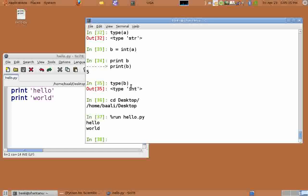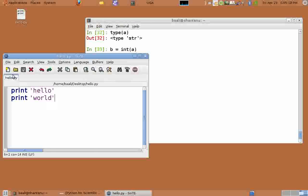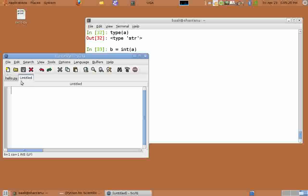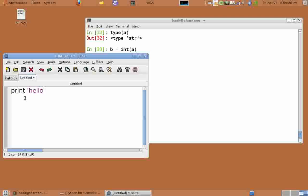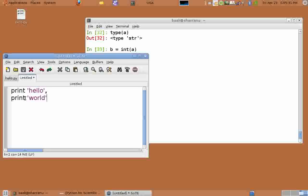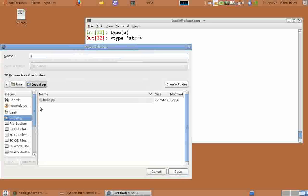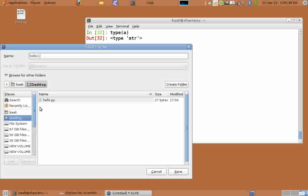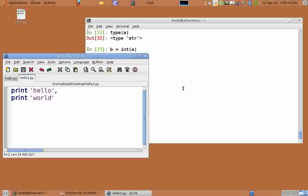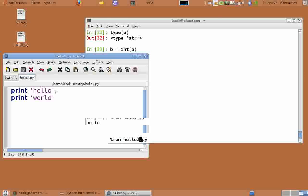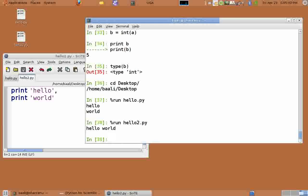Now go back to the Scite editor and create a new file. Type print and hello. After the print statement, give a comma. Come to the new line and type print world. Don't give a comma here. Save this file as hello2.py. Go back to your interpreter and run the file.